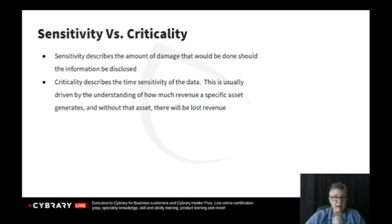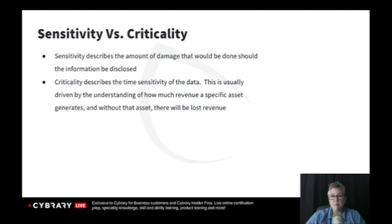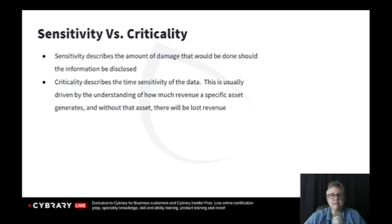Criticality is all about availability. If I've been in a car accident, I'm more concerned that information about my health is available to doctors than I am about the sensitivity of it. Certain types of data — the sensitivity may be more important than criticality or vice versa, and that may change based on the situation, the context of access.